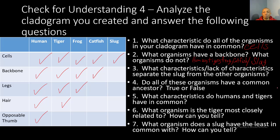Number three: what characteristics or lack of characteristics separate the slug from the other organisms? The slug only has cells in common with the other organisms, so it lacks a backbone, legs, hair, and an opposable thumb.